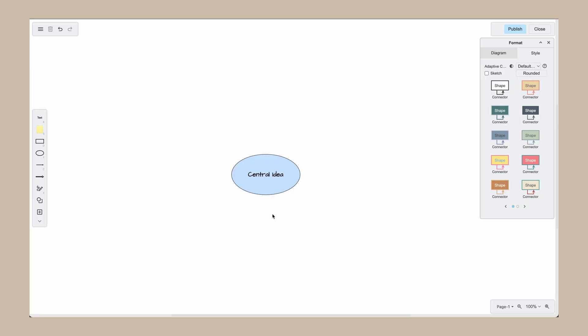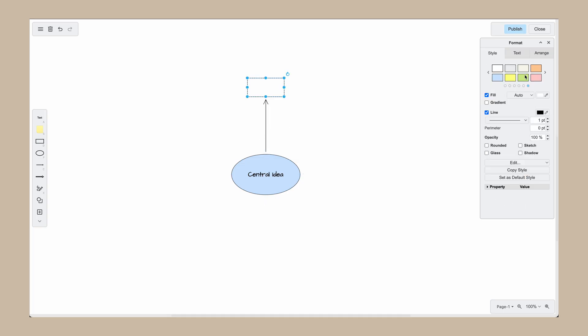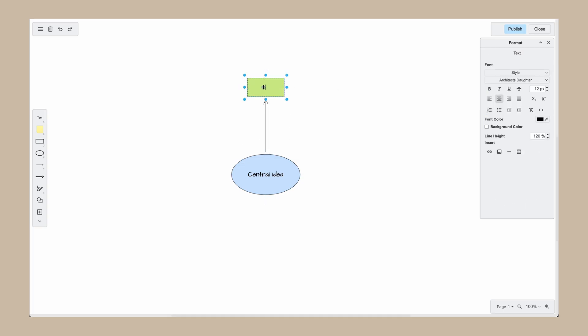You can add shapes without using the shape library in the left menu. To do this, hover over a shape to see the blue direction arrow, then click on an arrow to add a new shape. This allows your mind map to grow organically as you go.